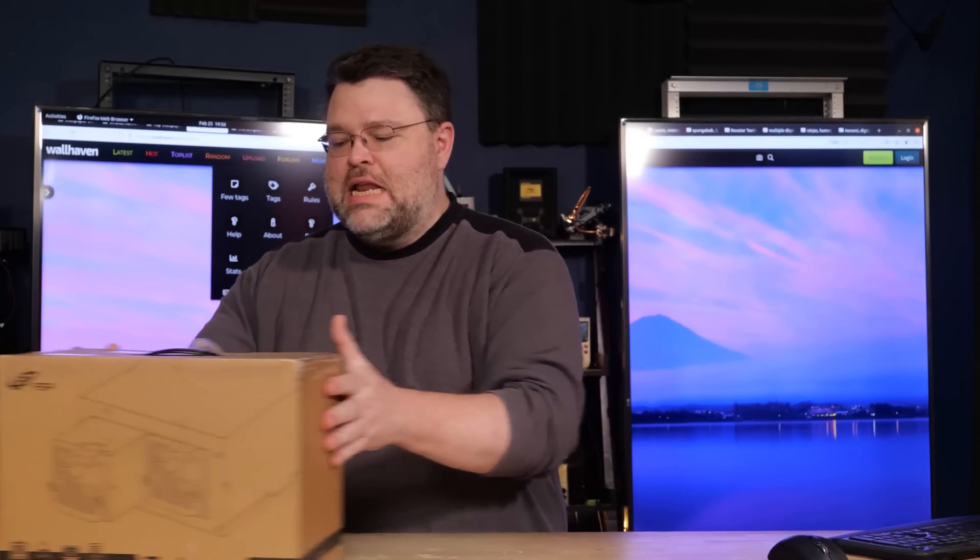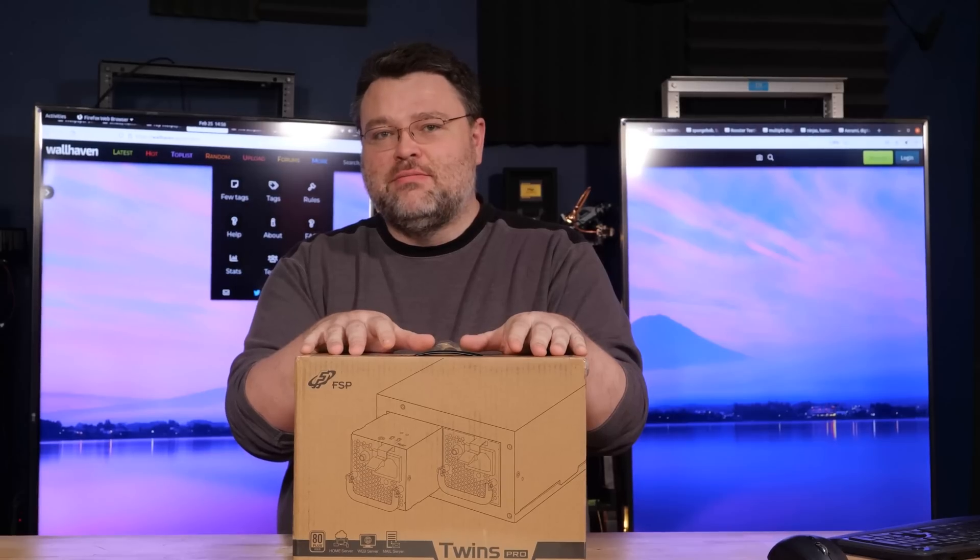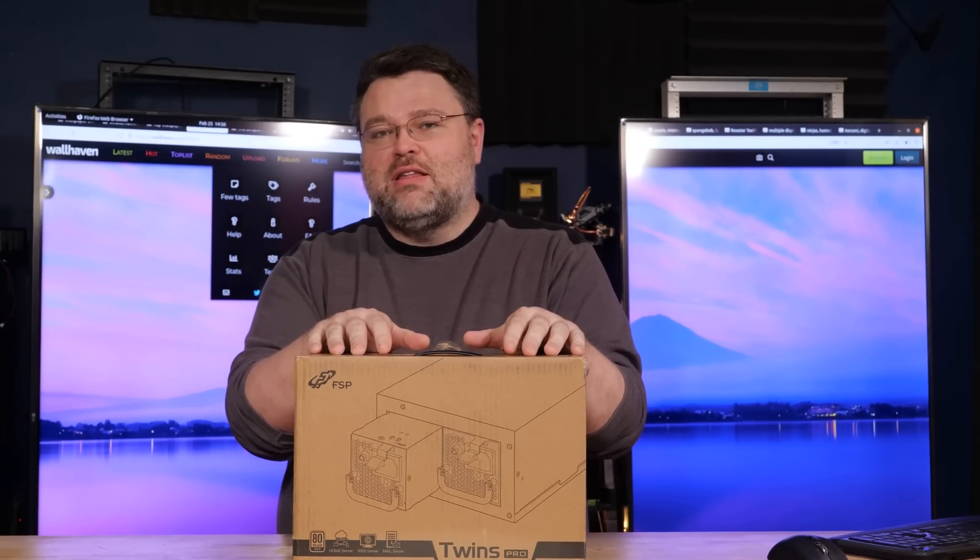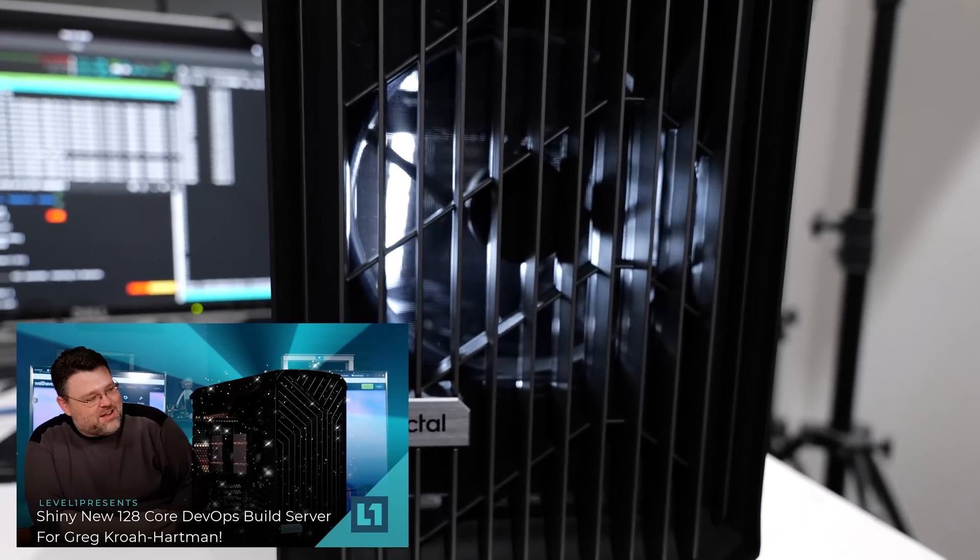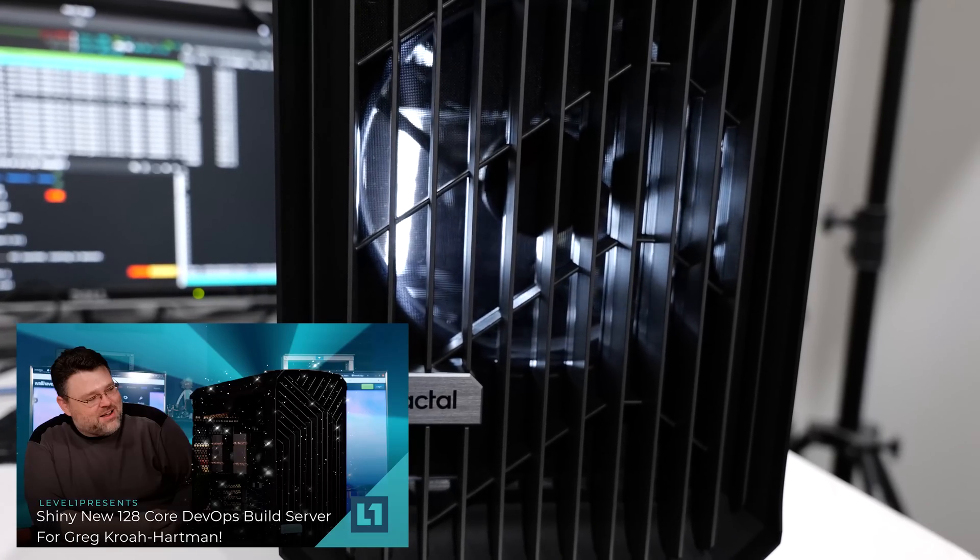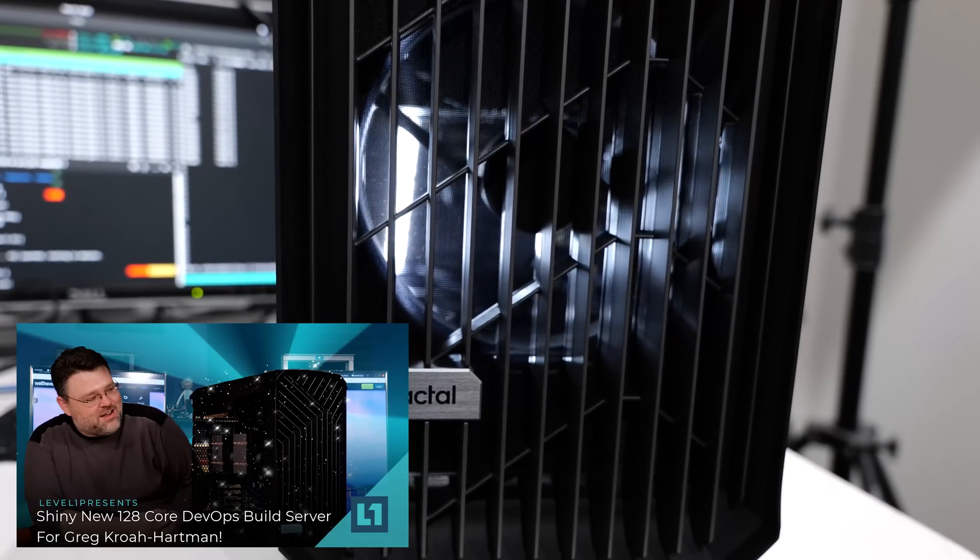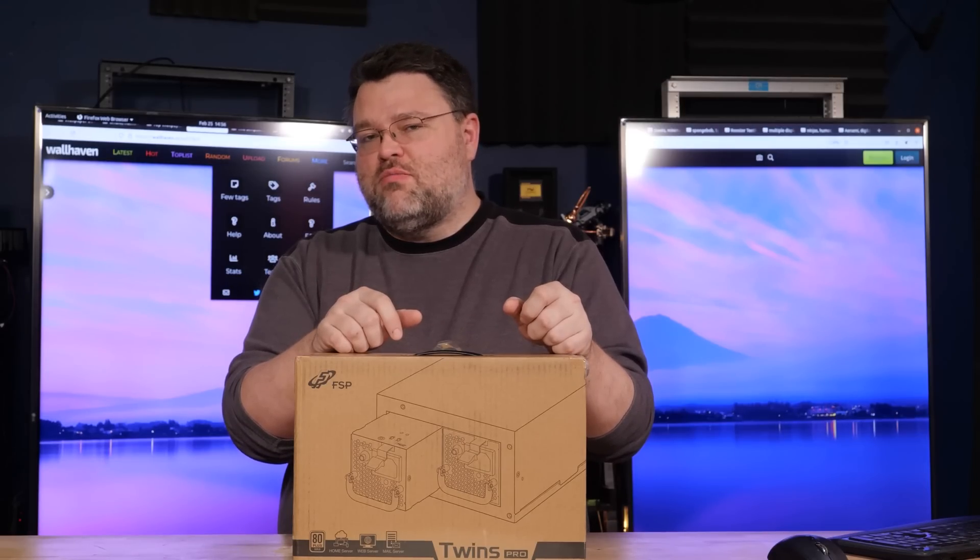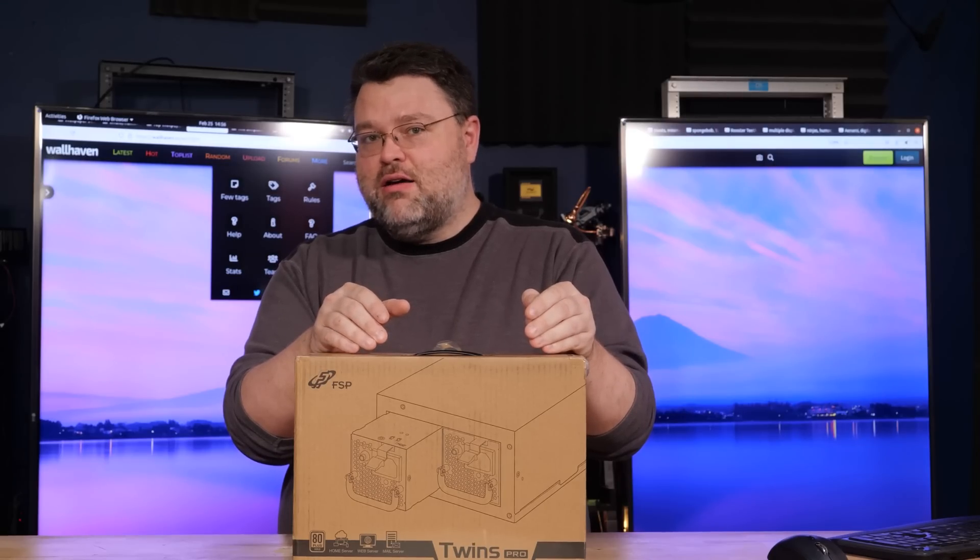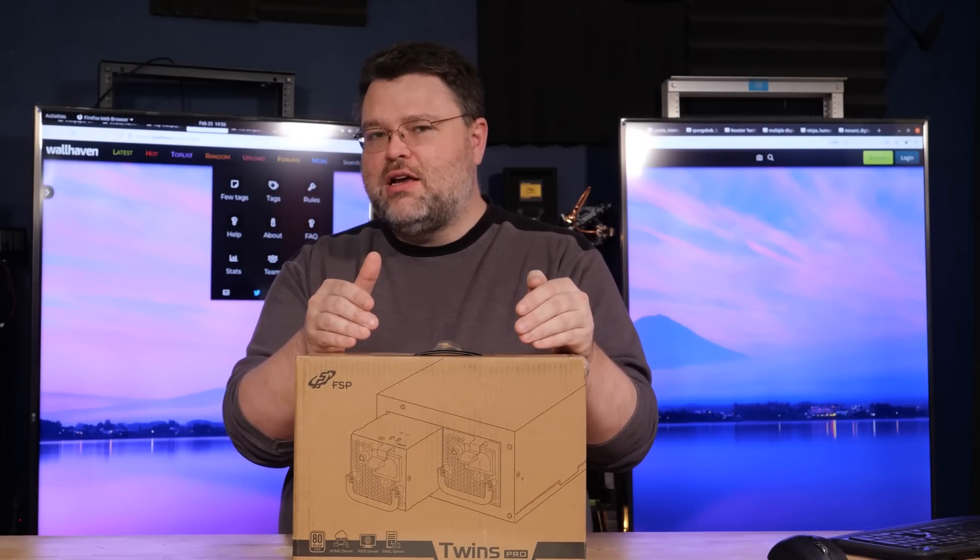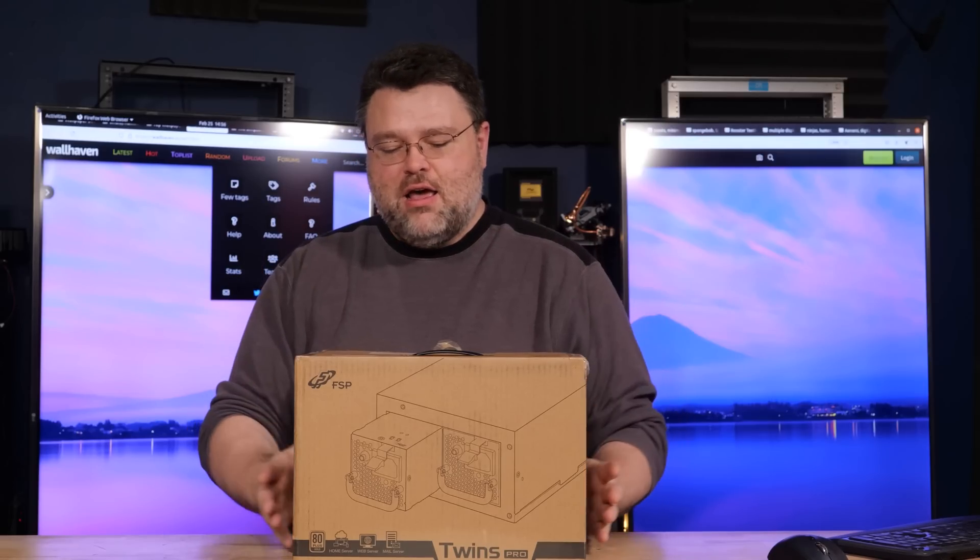I'm very excited to show you this product because this is something that I asked for. This is for the Greg Kroah-Hartman build. He's a very important person in the Linux community. We're building a build server for him. This is the power supply I wanted. This is one of those really awesome crossover products because it's a server product wrapped up in standard-ish ATX desktop form factor.